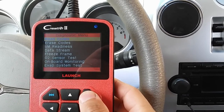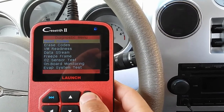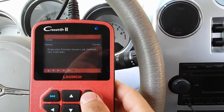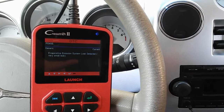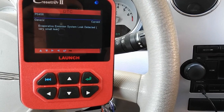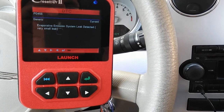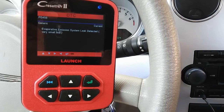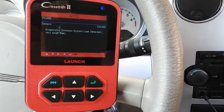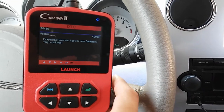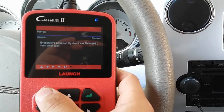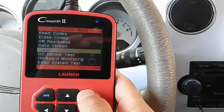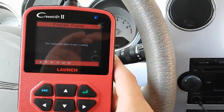So this is a corporate problem guys - it's a P0456, it's an evap emissions system leak detected, very small leak. It's a very common problem on Dodge, Chrysler, and Jeep vehicles. I'm going to show you guys the freeze frame data and show you if it happened under load or at idle.